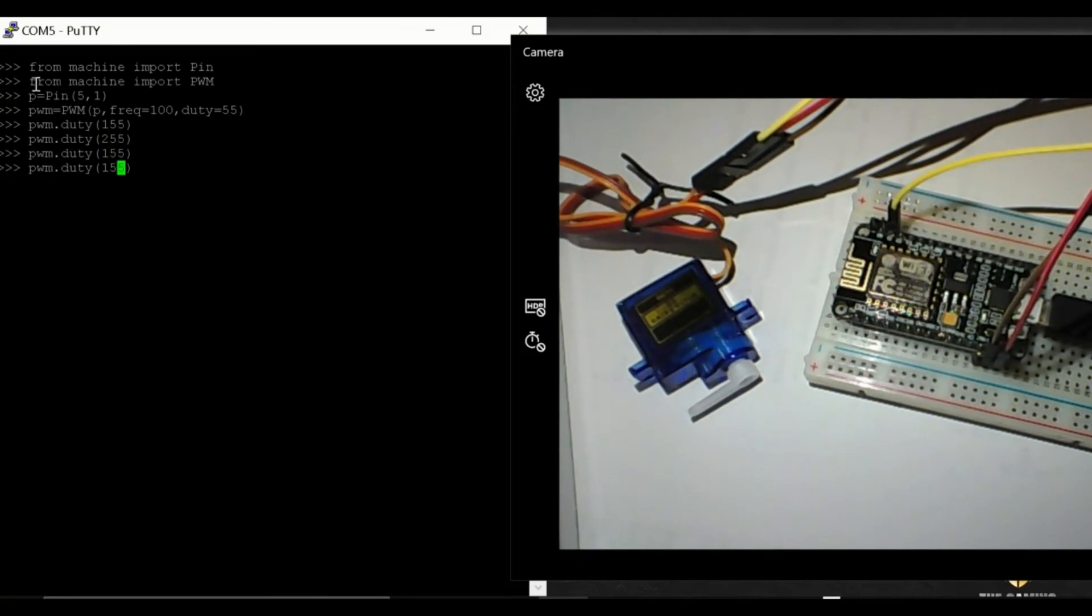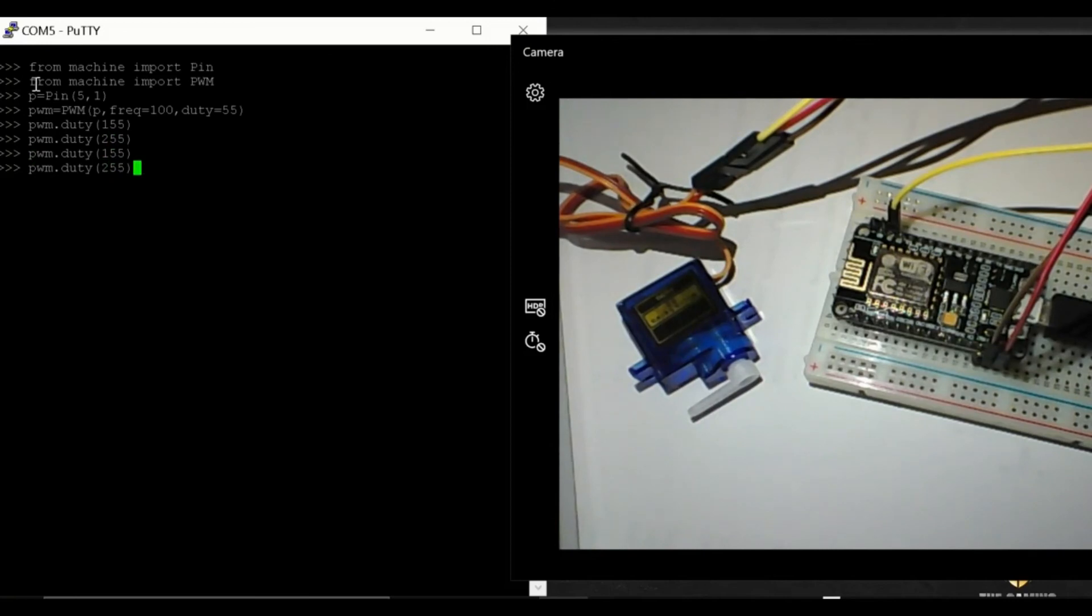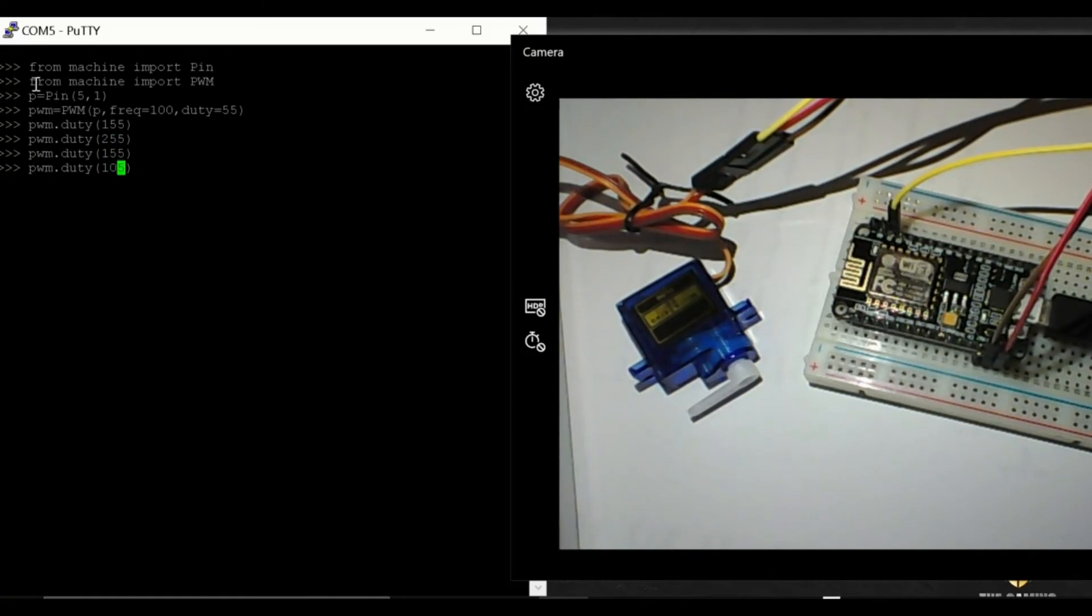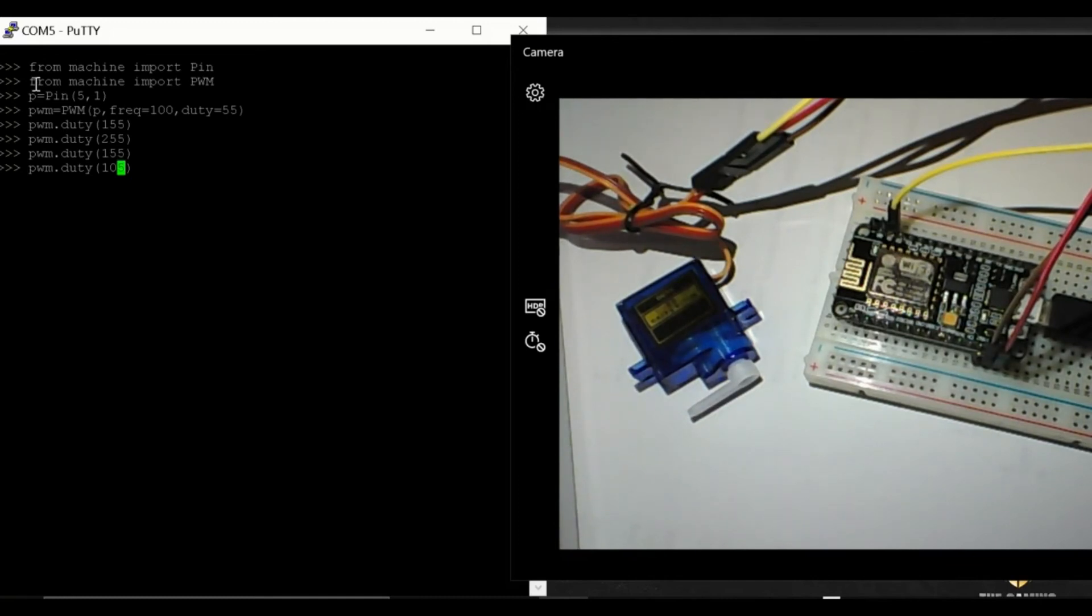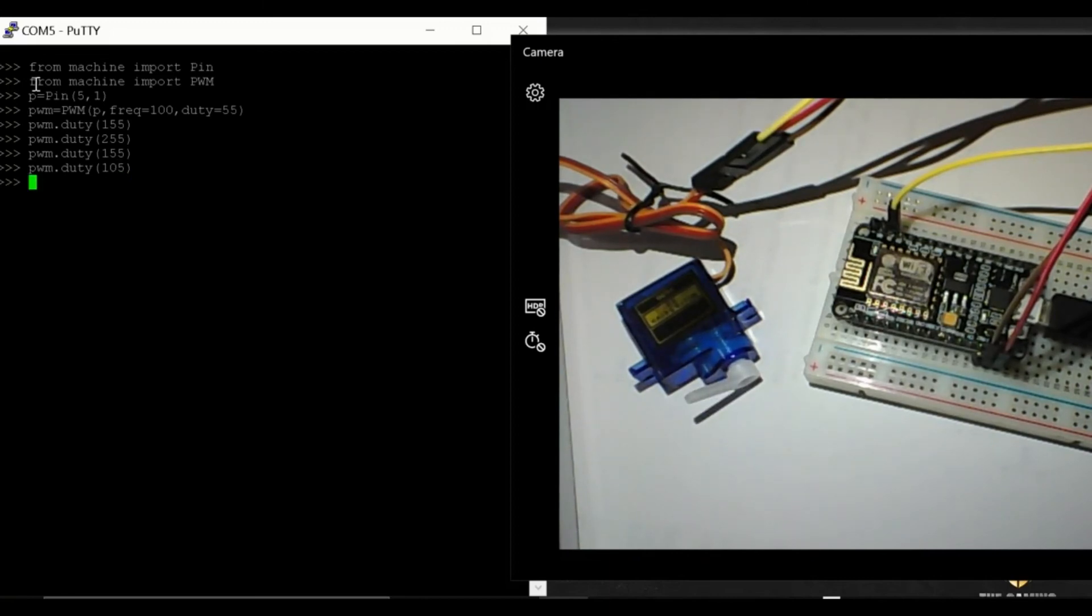For 45 degrees we use 105 because we have 155 for the 90 degrees and 55 for the 0 degrees. The middle value between them is the 45 degrees and that's it.